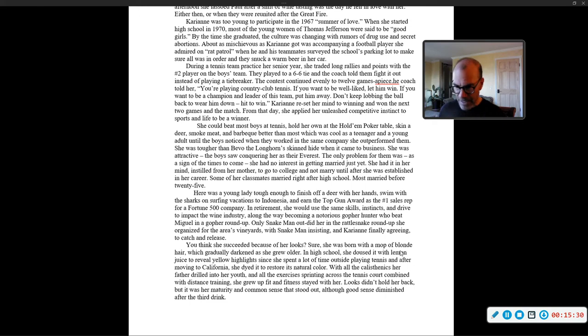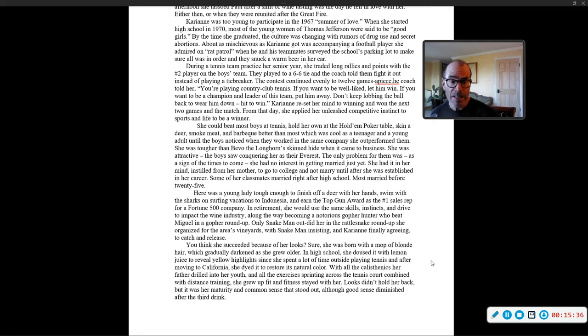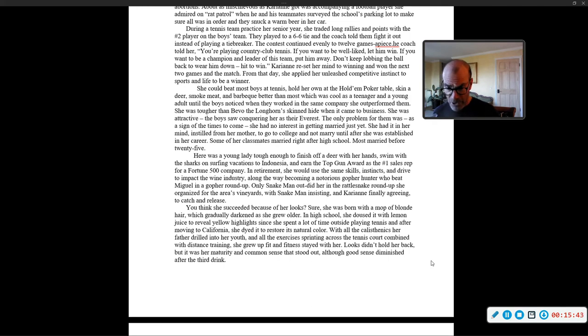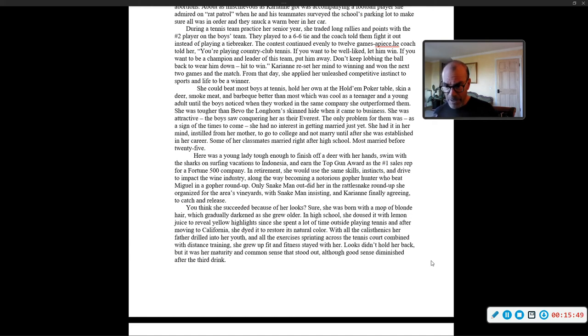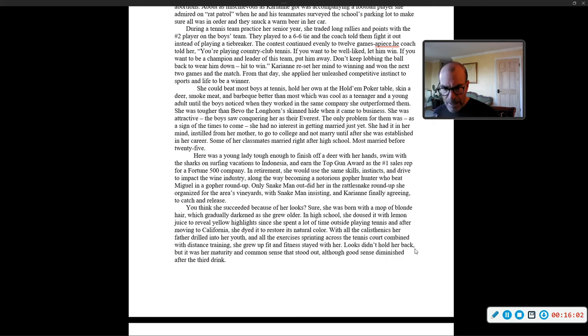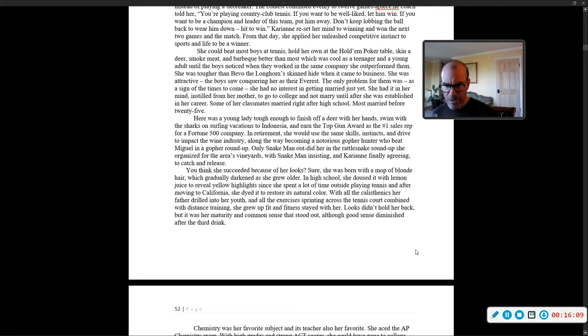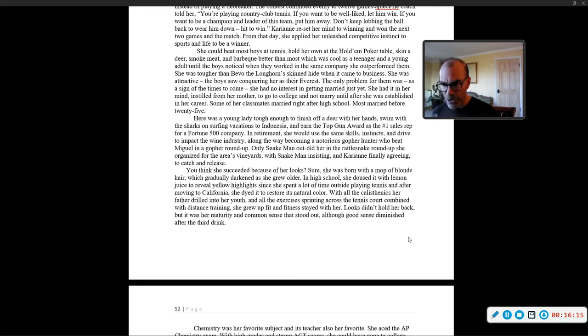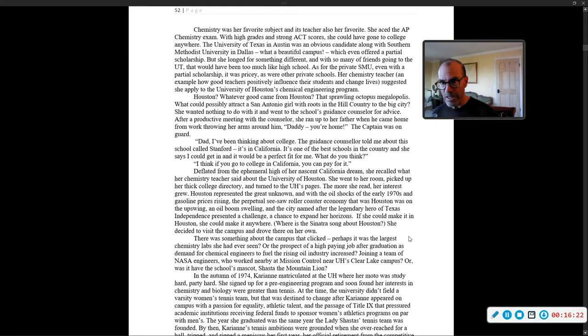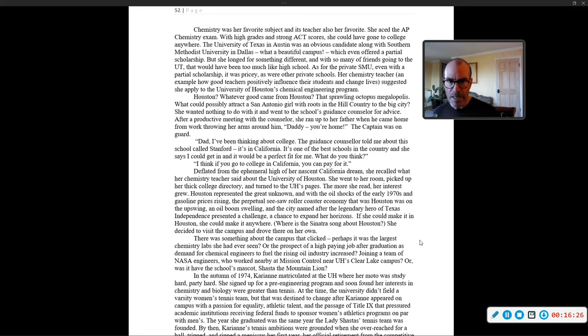Now, you think she succeeded because of her looks. Sure, she was born with a mop of blonde hair, which gradually darkened as she grew older. In high school, she doused it with lemon juice to reveal yellow highlights, since she spent a lot of time outside playing tennis, and after moving to California, she dyed it to restore its natural color. With all the calisthenics her father drilled into her youth and all the exercises sprinting across the tennis court, combined with distance training, she grew up fit, and fitness stayed with her. Looks didn't hold her back, but it was her maturity and common sense that stood out, although good sense diminished after the third drink.